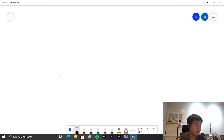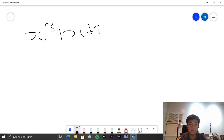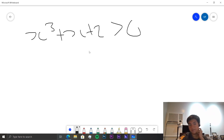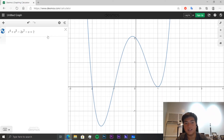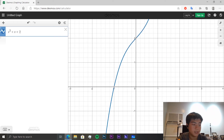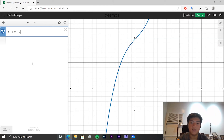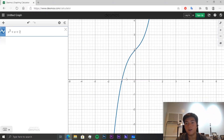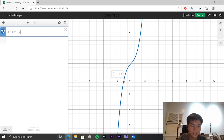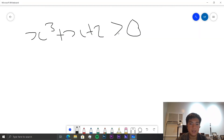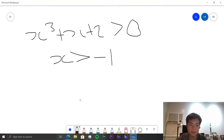Now we use simple polynomial graphs to solve inequalities. For x³ + x + 2 ≥ 0, we graph it and see there is one root at x = −1. For all values of x greater than −1 the function is above zero, and for all values less than −1 it is below zero. Since we need values where the function is greater than or equal to zero, the answer is x ≥ −1.